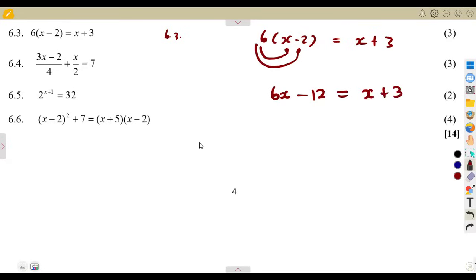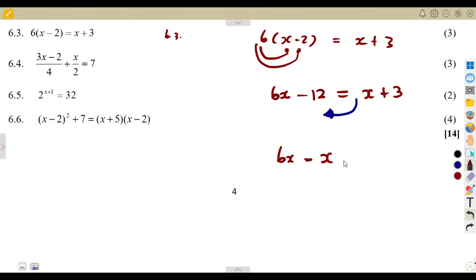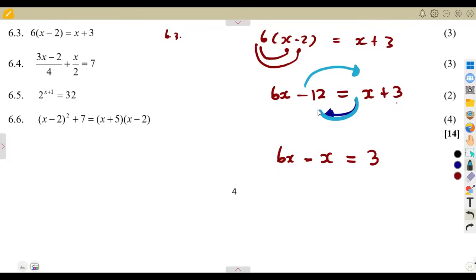So we have 6x minus 12 equal to x plus 3. We need x, but there is x on both sides. We collect the terms of x to one side — when this x crosses the equal sign, it changes its sign, becoming minus x. The negative 12 also transposes to the right-hand side; the moment a negative crosses the equal sign, it becomes a positive 12.